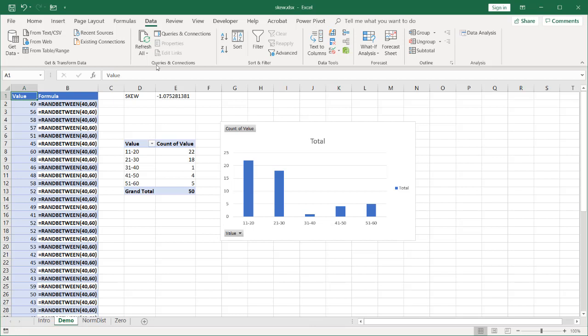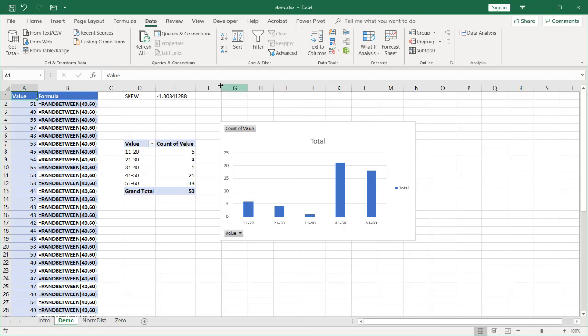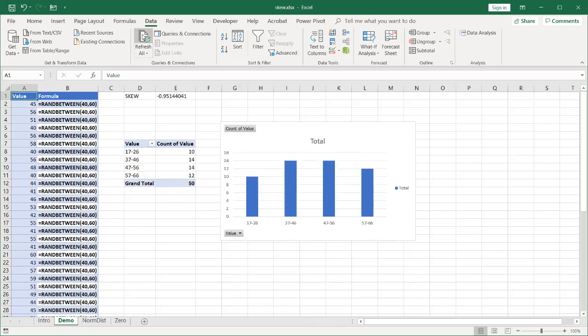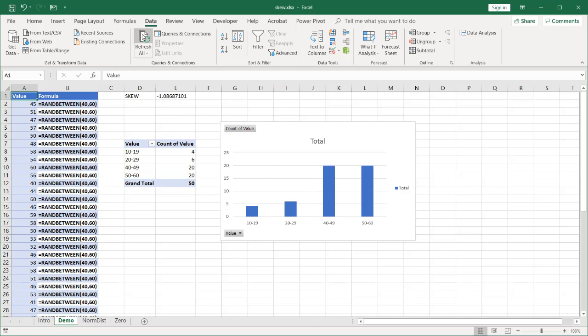If I refresh all, now you can see data that is negatively skewed. So if I click refresh all, you can see it pretty much stays consistent. We have the tail over to the left, negative.